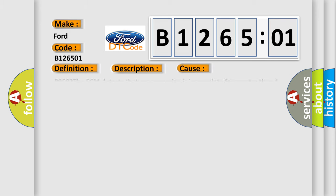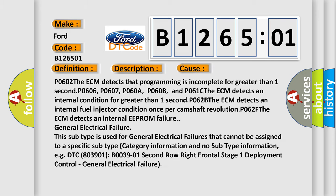This diagnostic error occurs most often in these cases. P0602: The ECM detects that programming is incomplete for greater than one second. P0606, P0607, P060A, P060B, and P061C: The ECM detects an internal condition for greater than one second. P062B: The ECM detects an internal fuel injector condition once per camshaft revolution. P062F: The ECM detects an internal EEPROM failure. General electrical failure: This subtype is used for general electrical failures that cannot be assigned to a specific subtype.